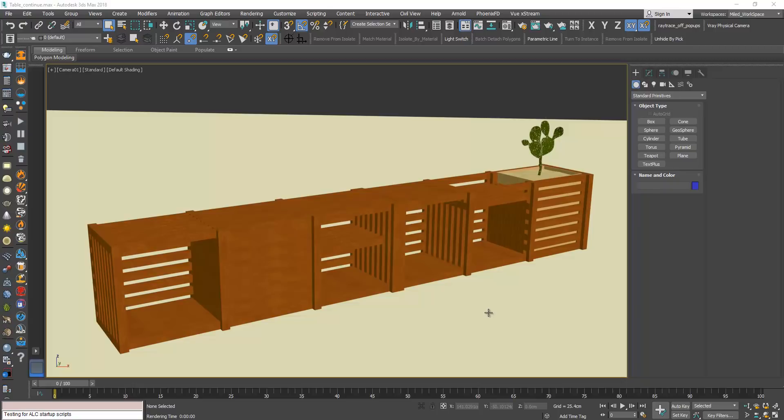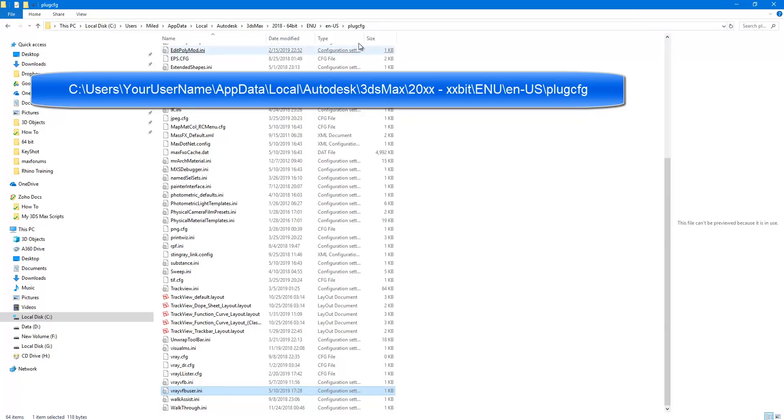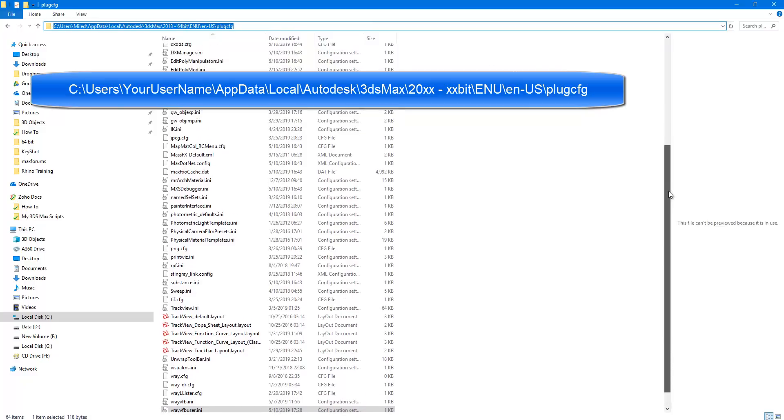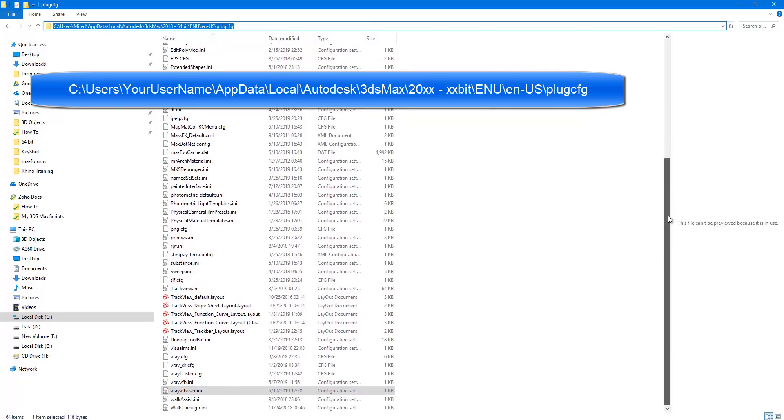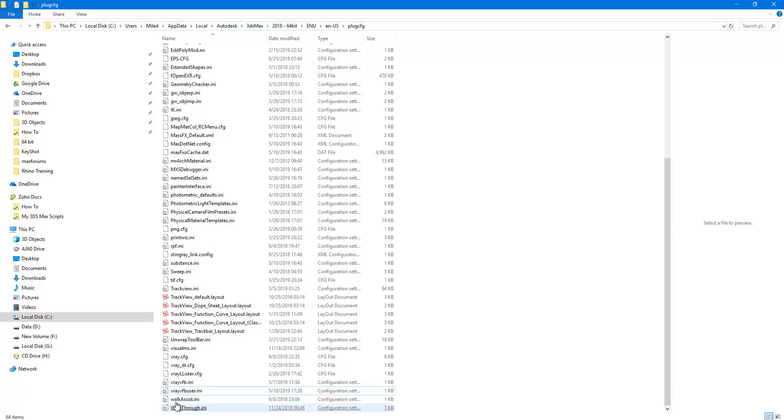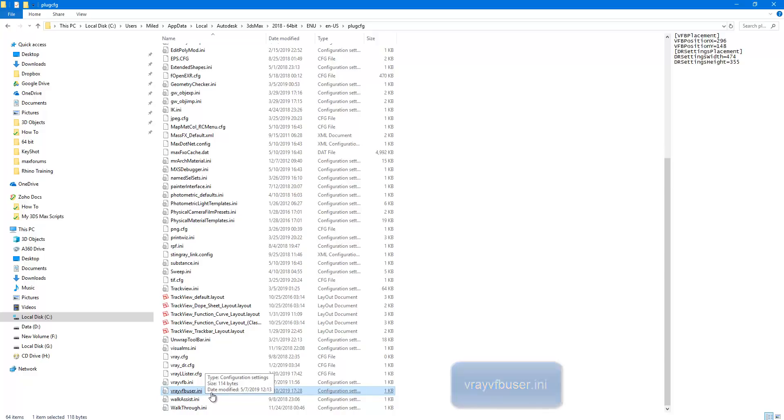Now to do that you need to follow this path here and in this folder you need to look for this file. It's called V-Ray VFB user.ini.